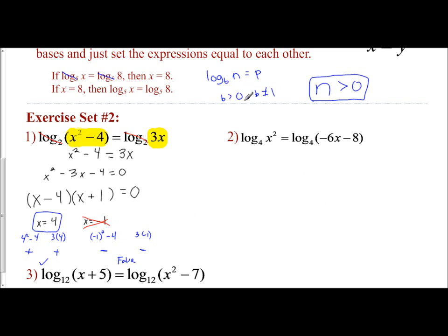We've addressed the base restrictions, but we now must focus on the fact that the expression you're taking the log of must also be greater than 0. That comes into play now — you have to check your answers. Let's try the next problem: log base 4 of x squared equals log base 4 of the quantity negative 6x minus 8.